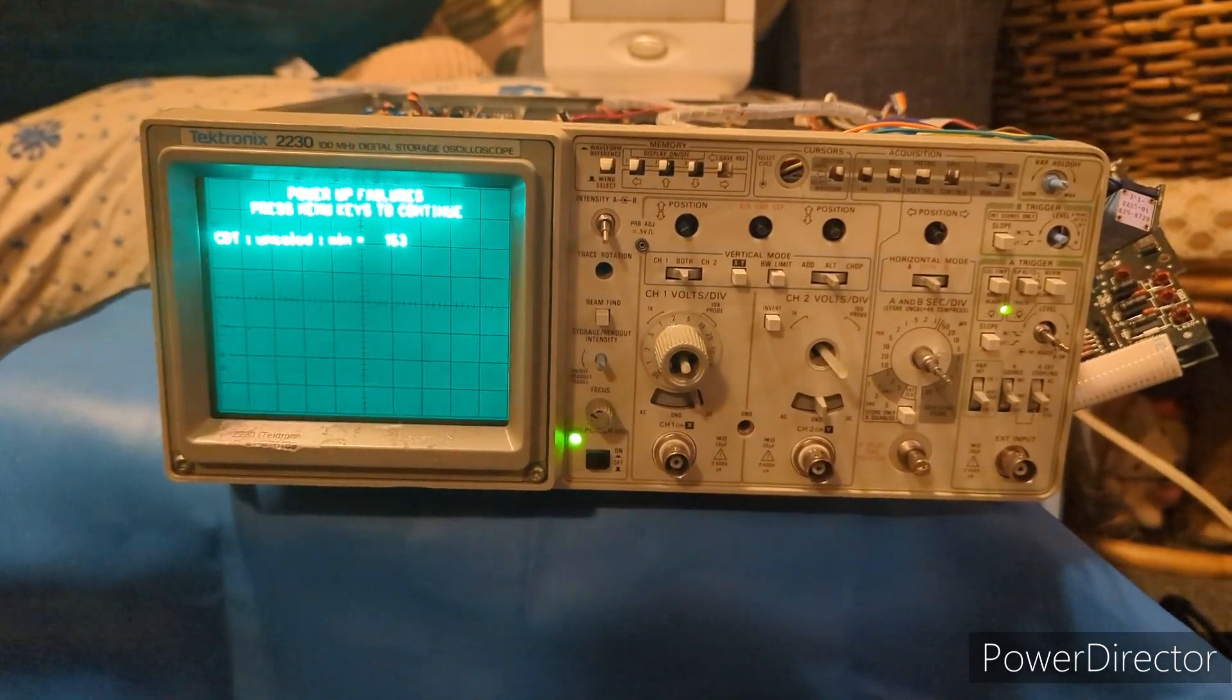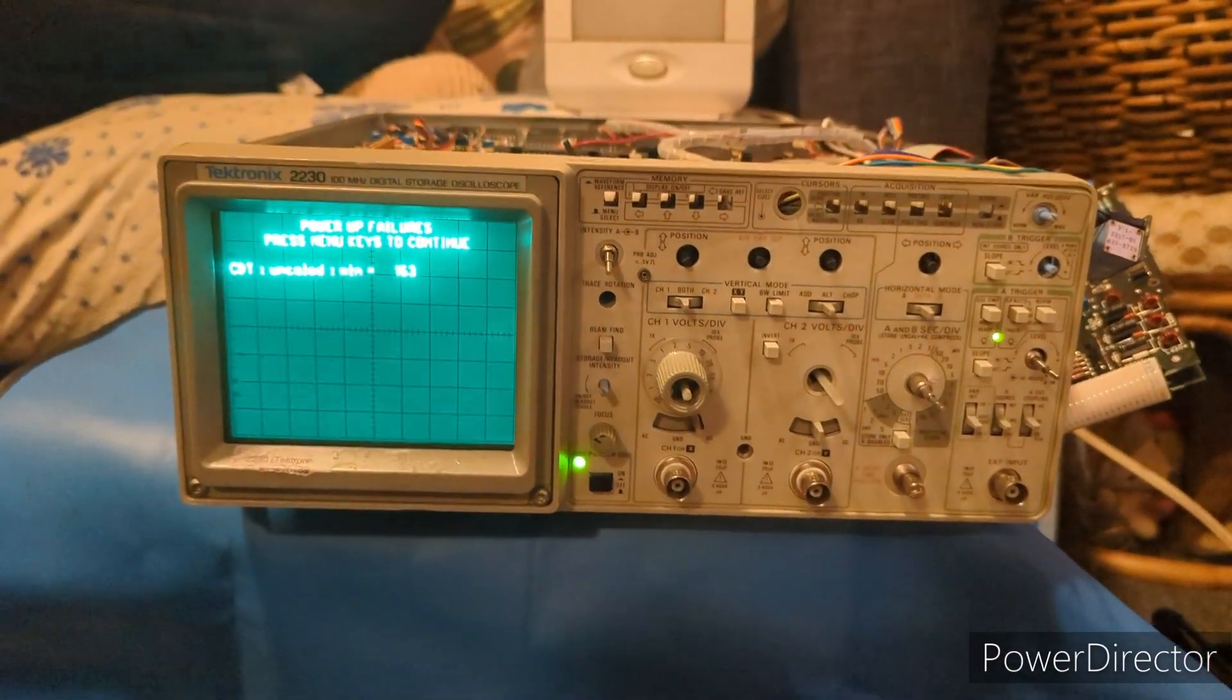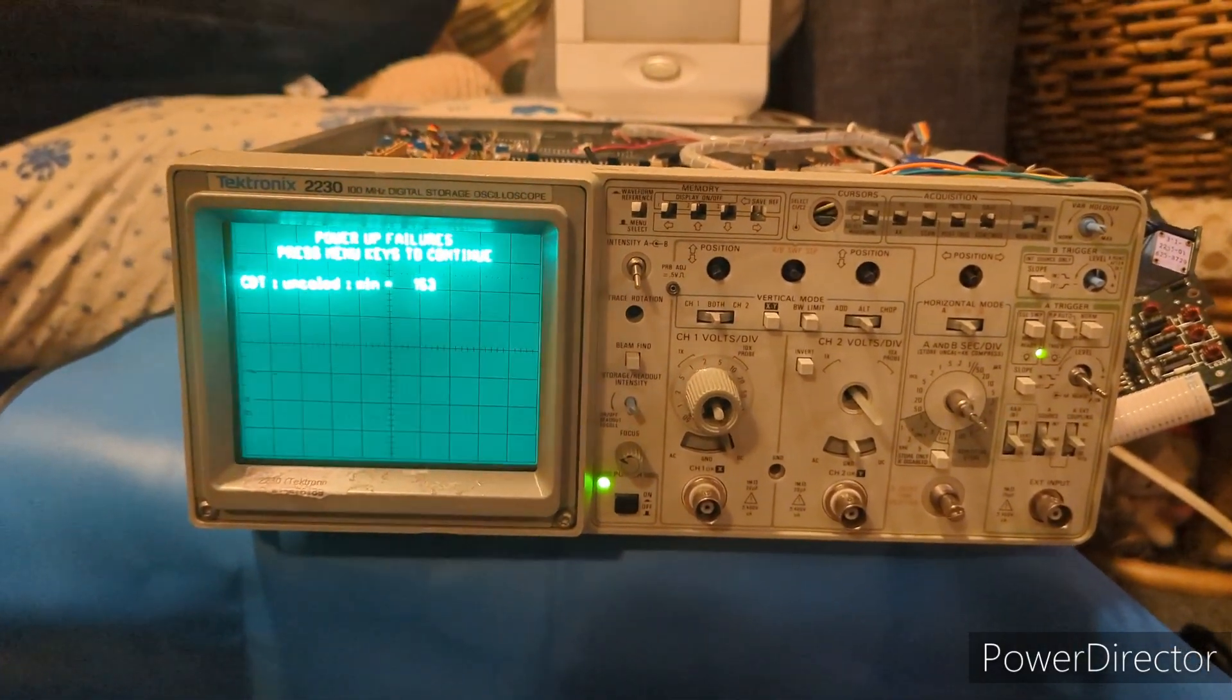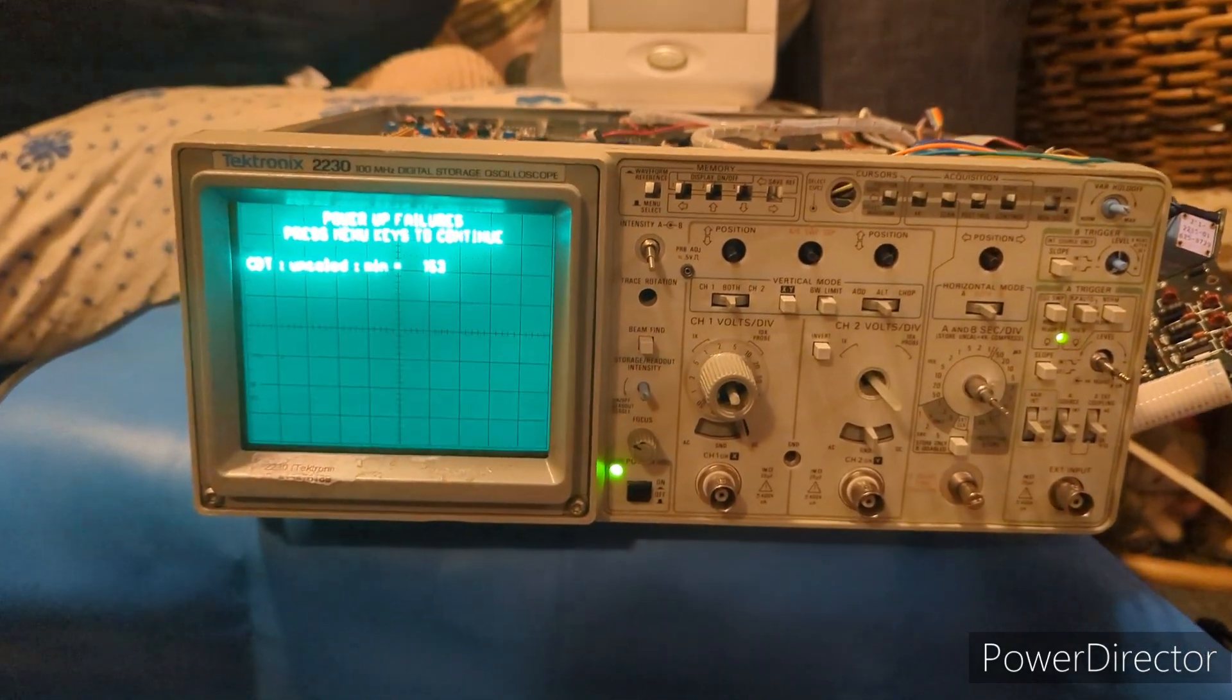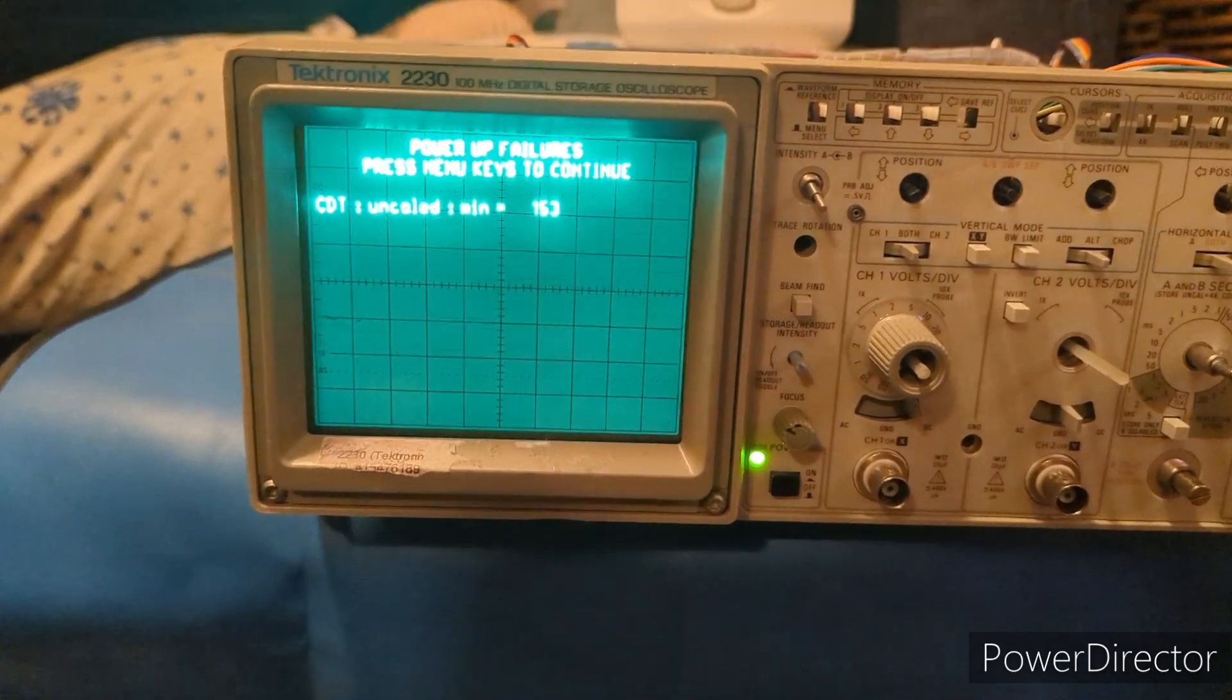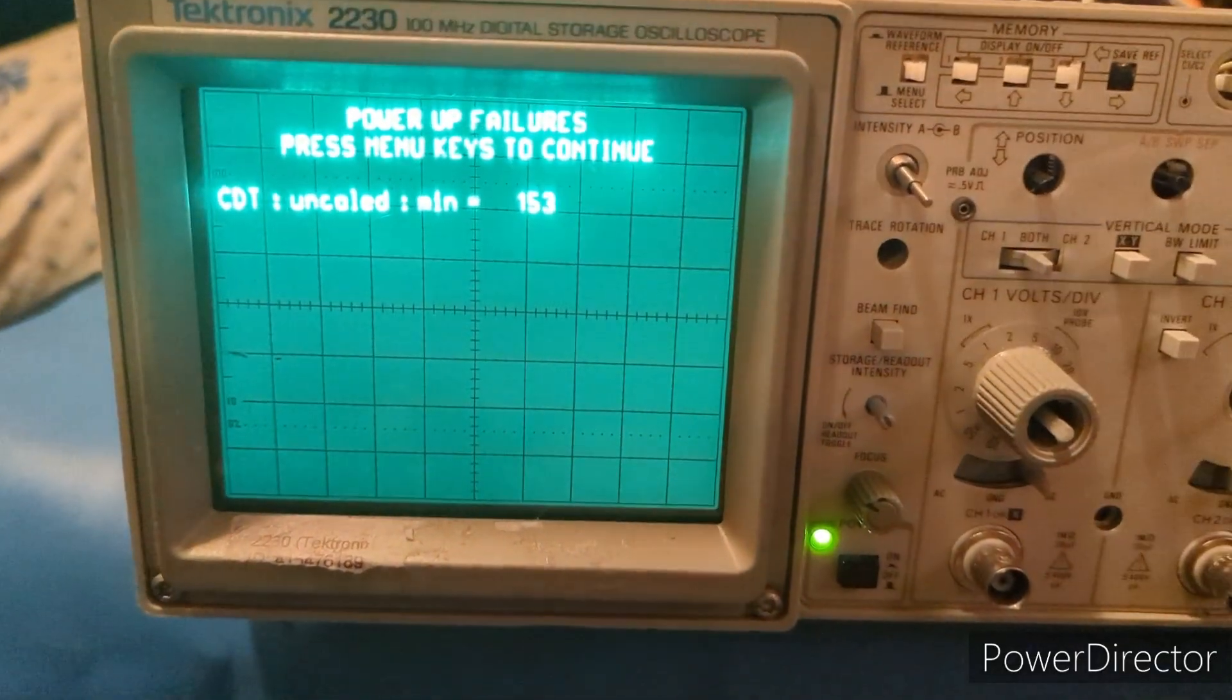All right, well happy holidays. As you can see, I am back with part three of this attempted repair of this Tektronix 2230 oscilloscope. We've got a different readout on the display - check that out, no more squares.